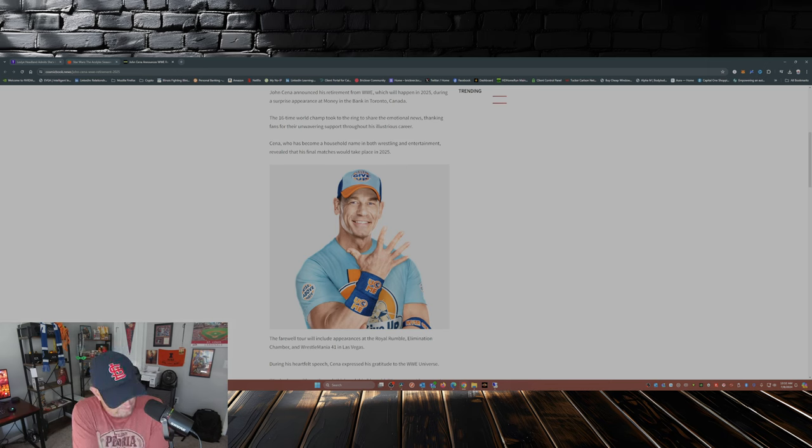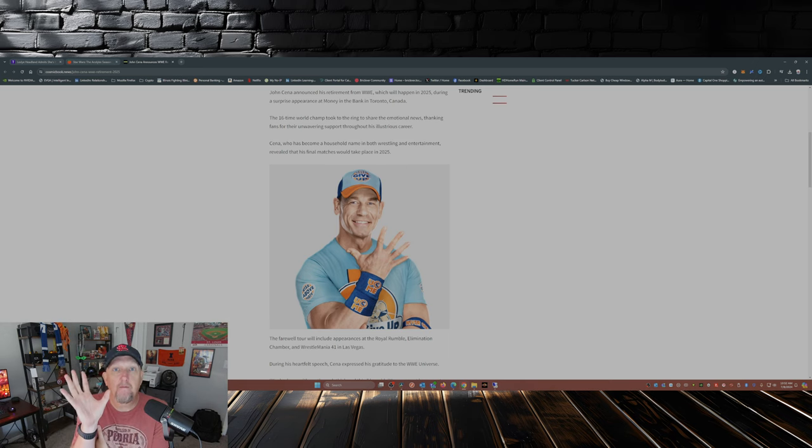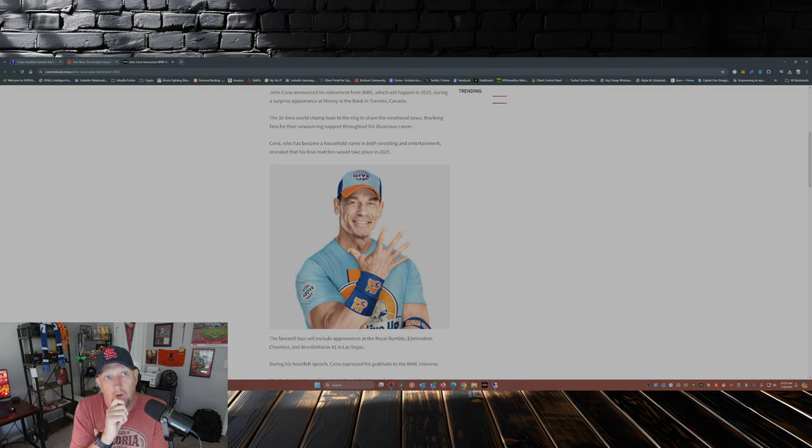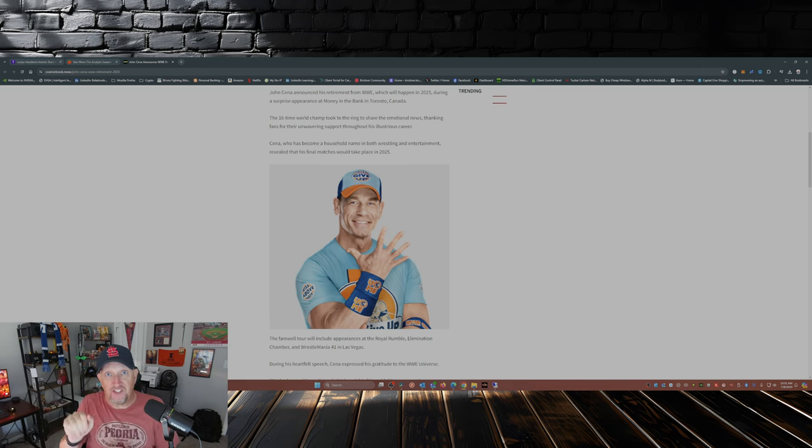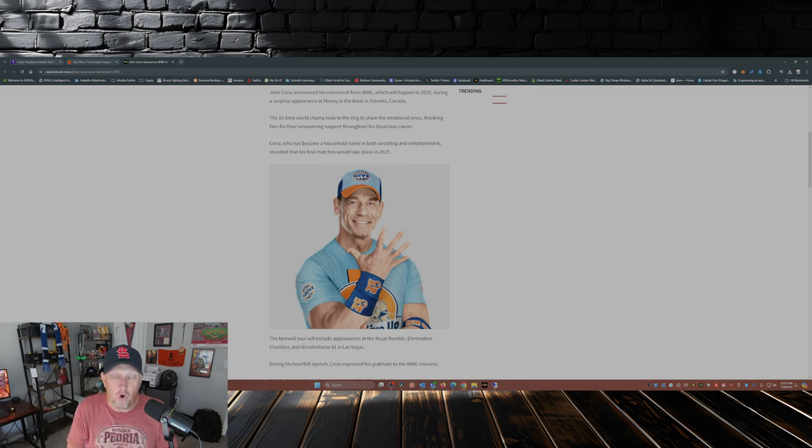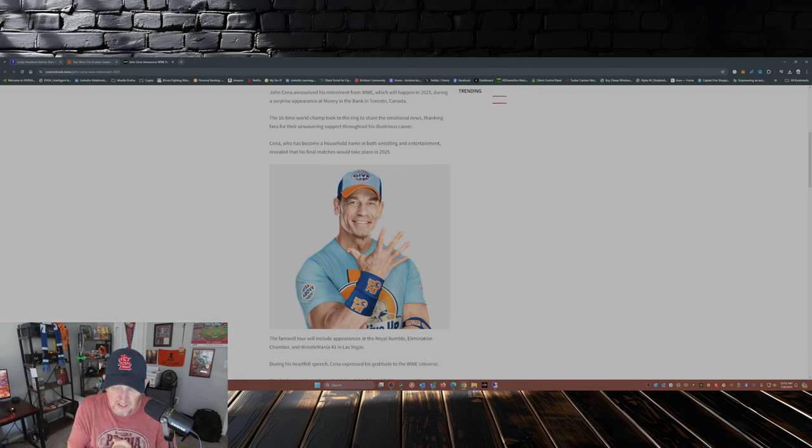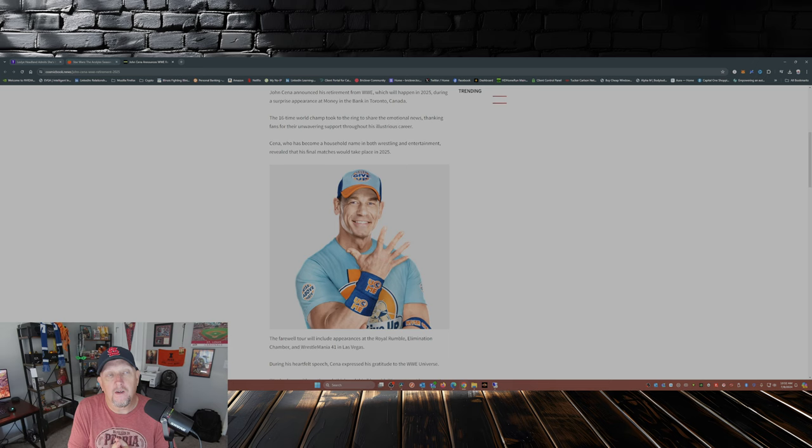Now one person, and I'd be remiss if I didn't bring this up, one person who took a little bit of an interest in the announcement of John Cena retiring was one and only CM Punk.